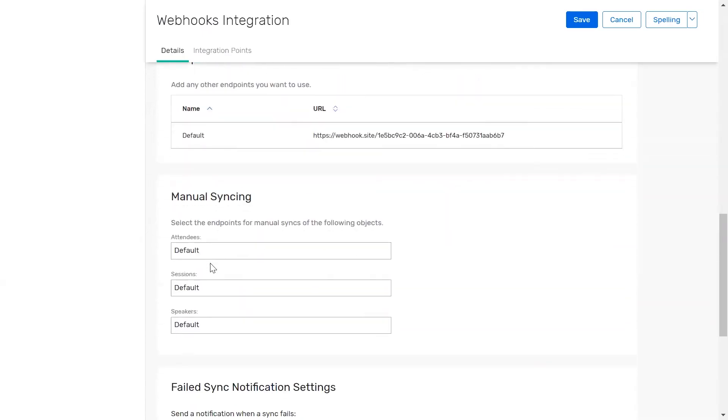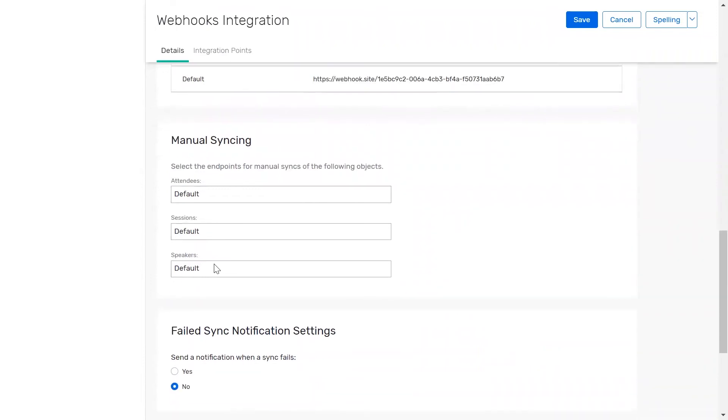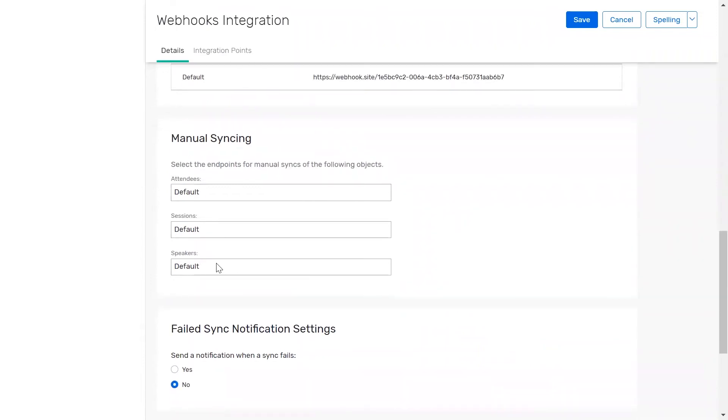You can also manually sync data within an event or session rather than waiting for a Cvent action to trigger a data transfer. For situations like this, the manual syncing area allows you to select the endpoint that should be used for manual syncs of each Cvent object.